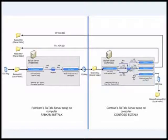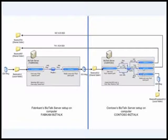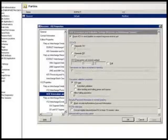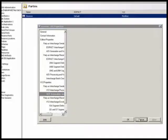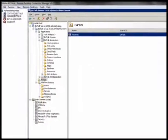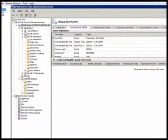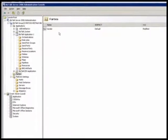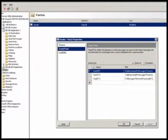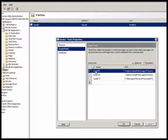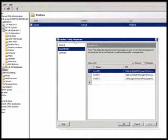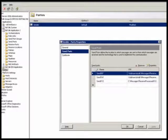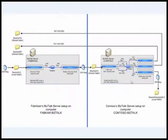Because we associated all these three send ports to the party. If you remember, let's go back to the Contoso side now and see the party properties.